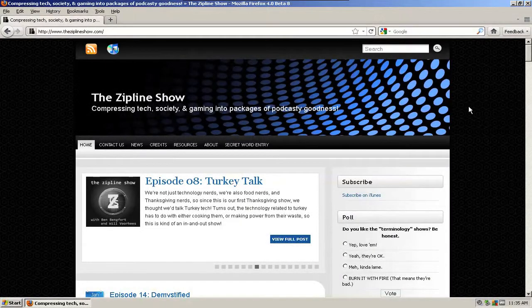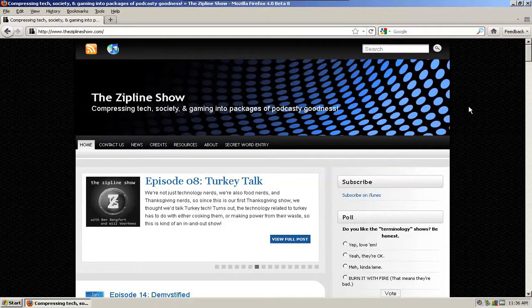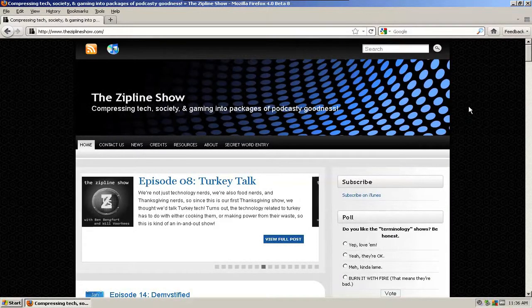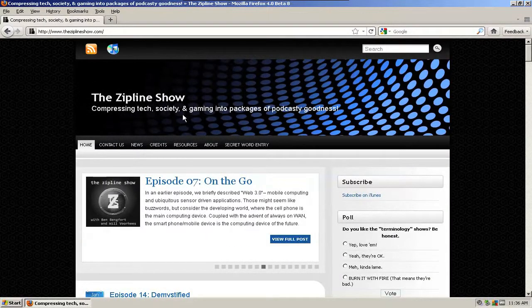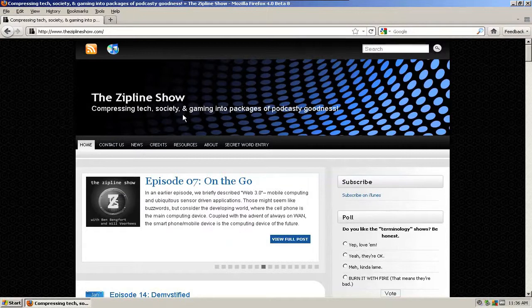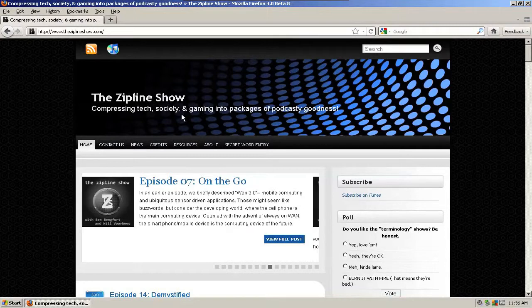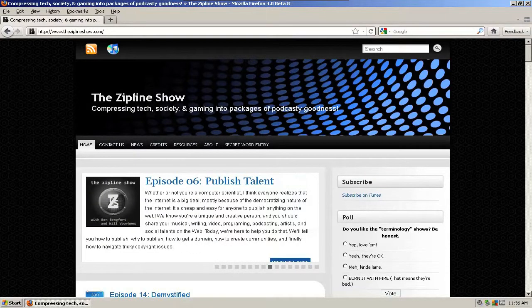Hello once again, happy internet people. Will here from The Zipline Show, doing our second part in this Python series of screencasts. Here I am again at theziplineshow.com. Gotta get that plug in there, you know.